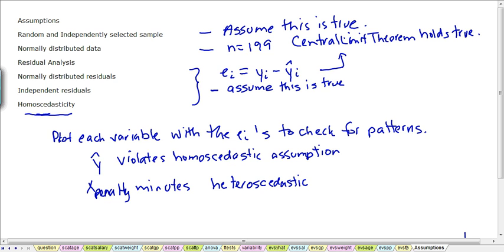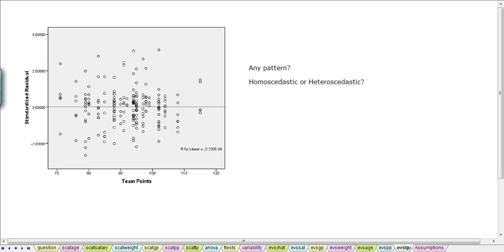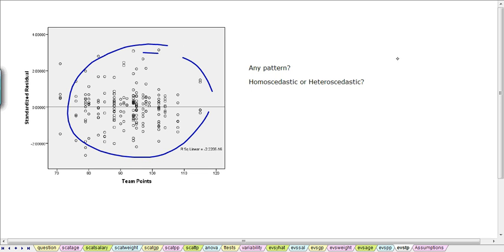Both the predictive value of Y and the penalty minutes, they are both heteroscedastic. Now finally looking at the team points, we don't have any obvious patterns. There is no pattern, so it is also homoscedastic.